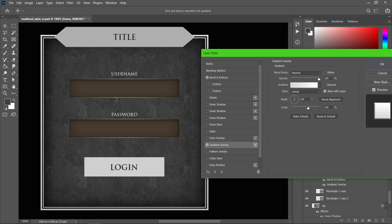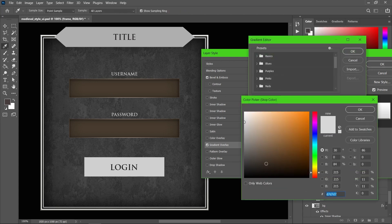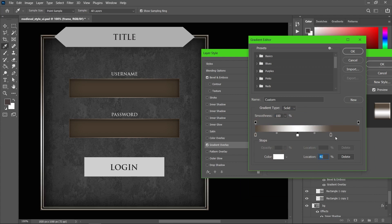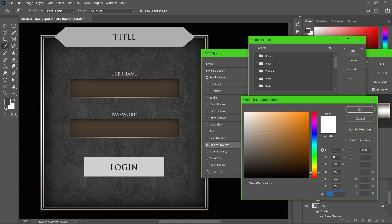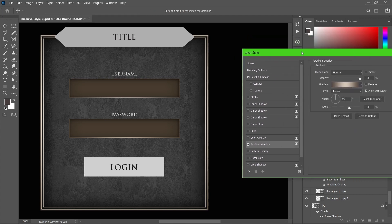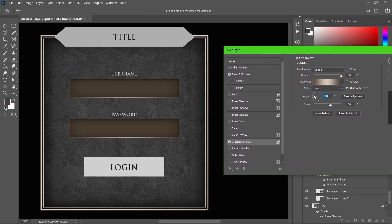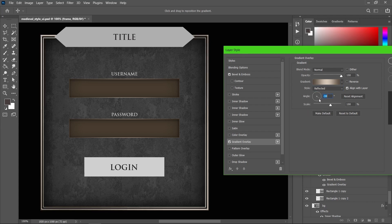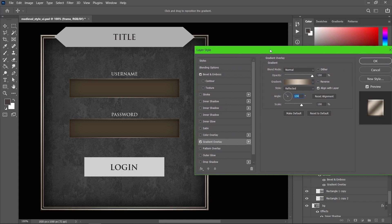I'd like to have that brown tone for this border as well, so let me add those colors. This is looking nice. You can play with the angles and other options as well. I'll go with this — it's looking nice.